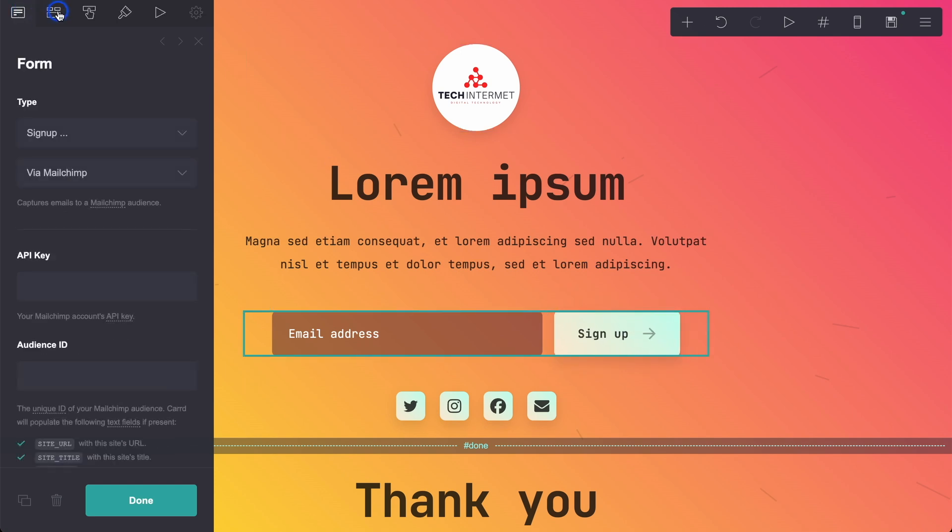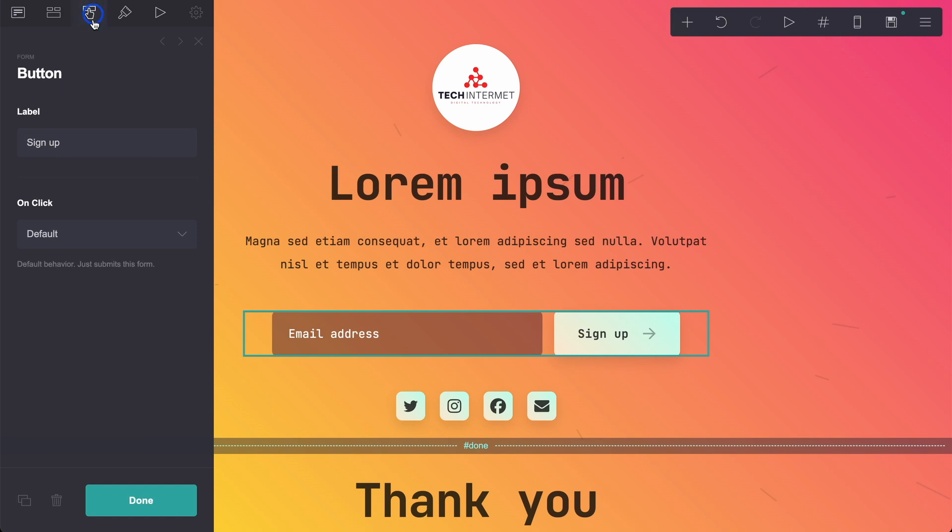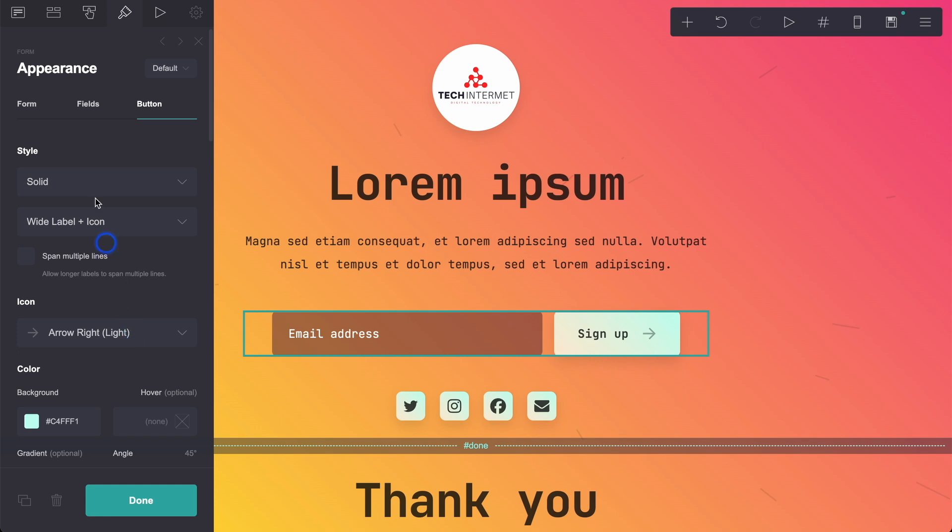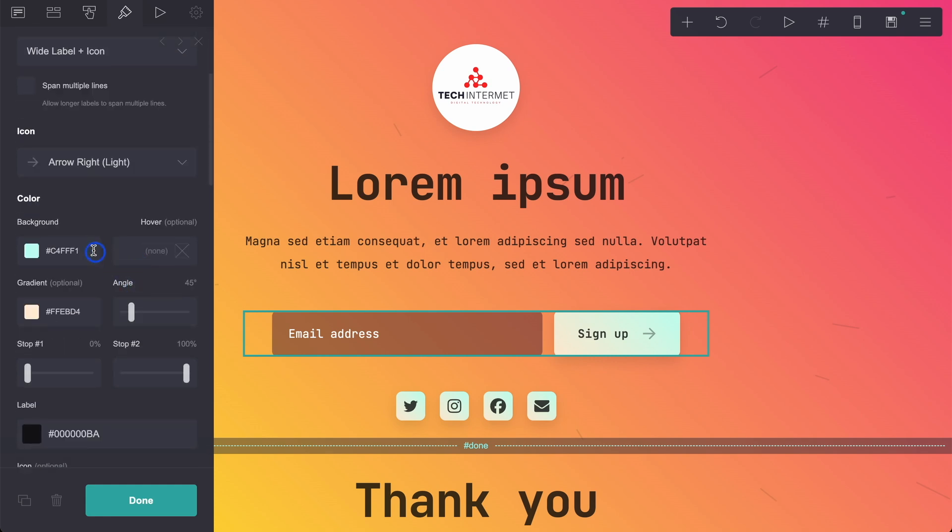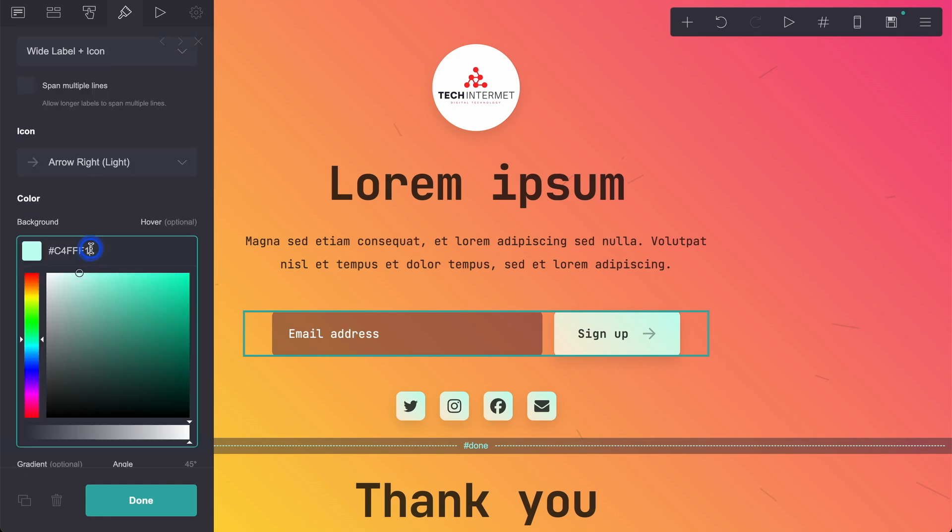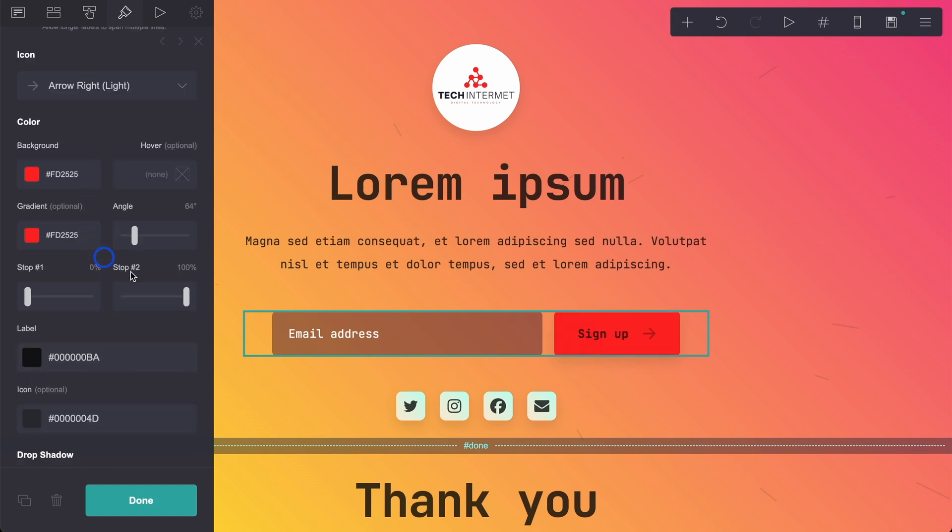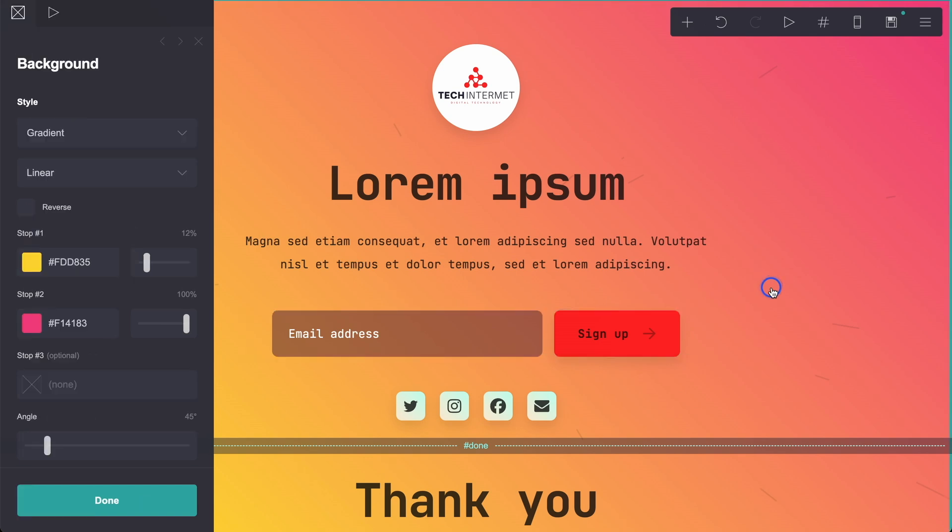With the form, we can go to fields, we can go to button. We've got the button here, it's signup. Then we go to appearance, click button, and then we've got the solid style. And what we're going to do is change it to the red. We are currently using a gradient. I'm just going to get rid of that gradient.